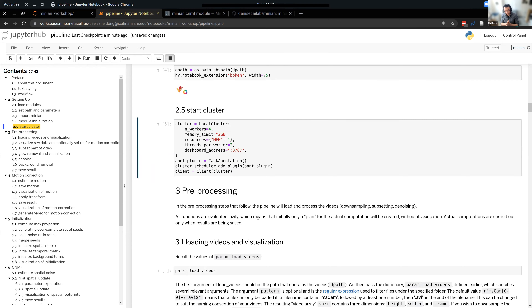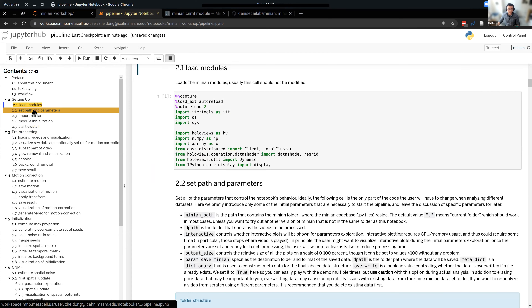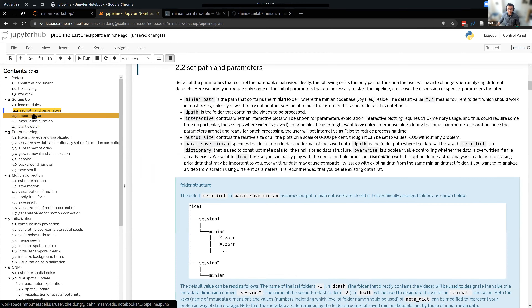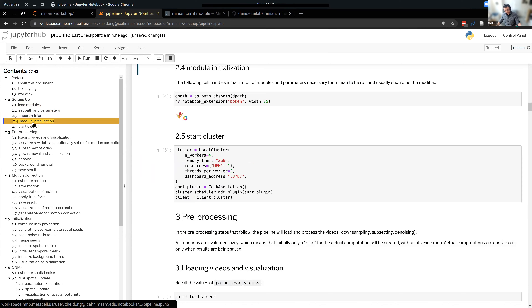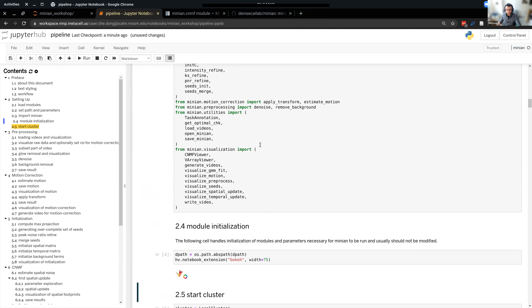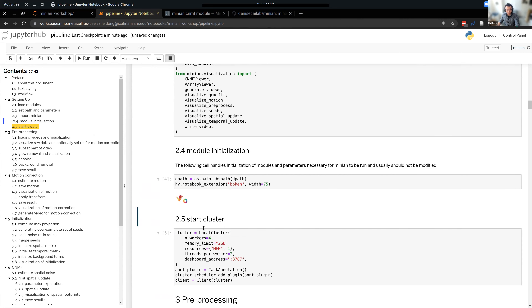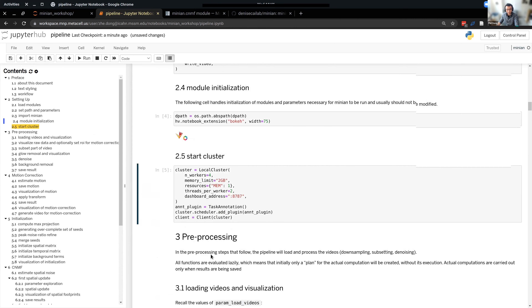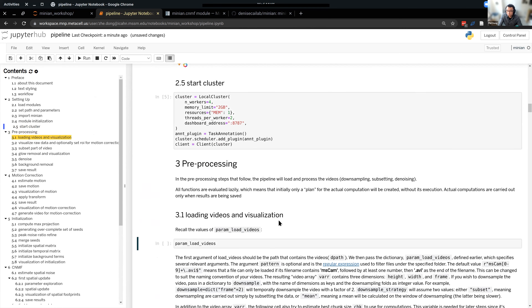The closing remark for the setting up part is: remember all five setup lines must be run every time you restart the kernel. That's intuitive because you're importing stuff, defining stuff, and starting a cluster — of course you want to make sure you do that every time you have a clean, fresh kernel. Now, if there are no more questions, I'm going to go ahead and move to the actual preprocessing step.